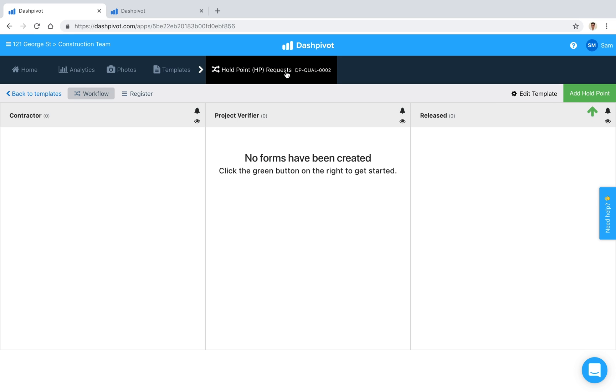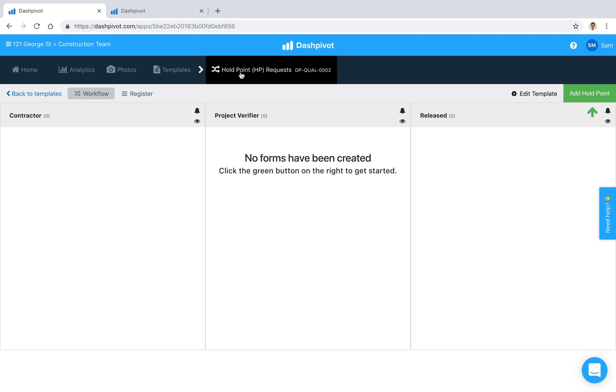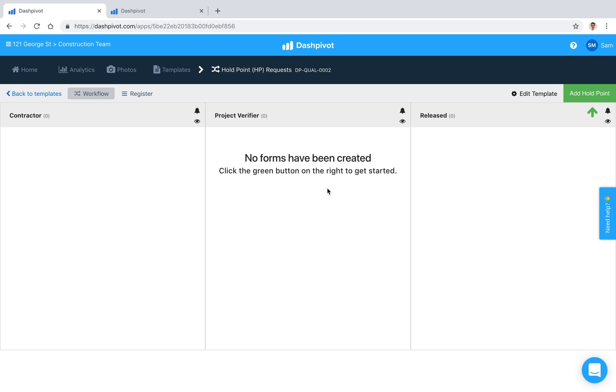So template, holdpoint, witness point workflows are very similar. In this example we're going to be looking at a holdpoint workflow and you see that none have been created just yet but this template has been set up as a workflow meaning that if I was to go ahead and click add holdpoint the form would first of all sit in this first column and then as it gets signed off it's going to move from the first column to the second to the third and so on.